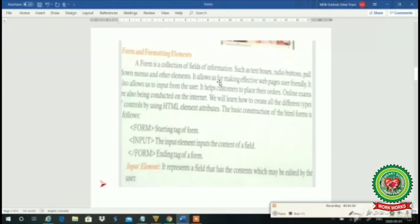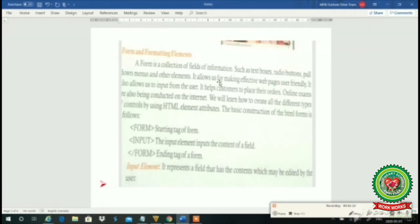We are having the topic that is a form. Whenever we are going to take admission in a school, college, or any institution, we are filling a form. When we are giving any online exam, we are filling a form. We are creating our mail ID, Facebook ID, or anything, or giving exams in an Olympiad or competitions — we are filling a form.